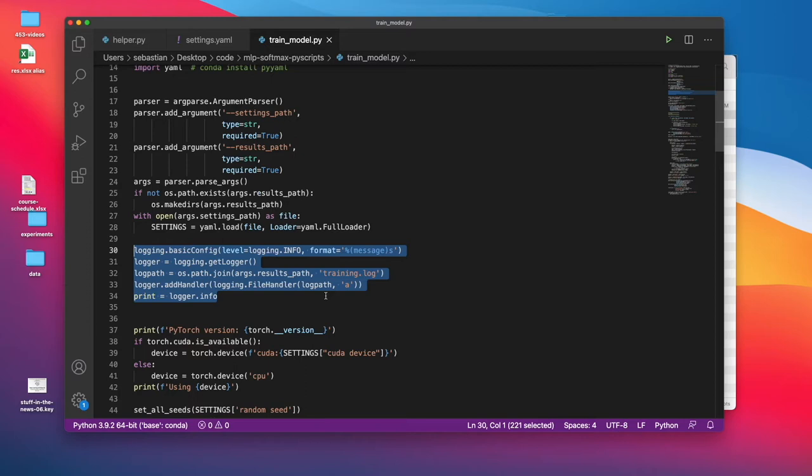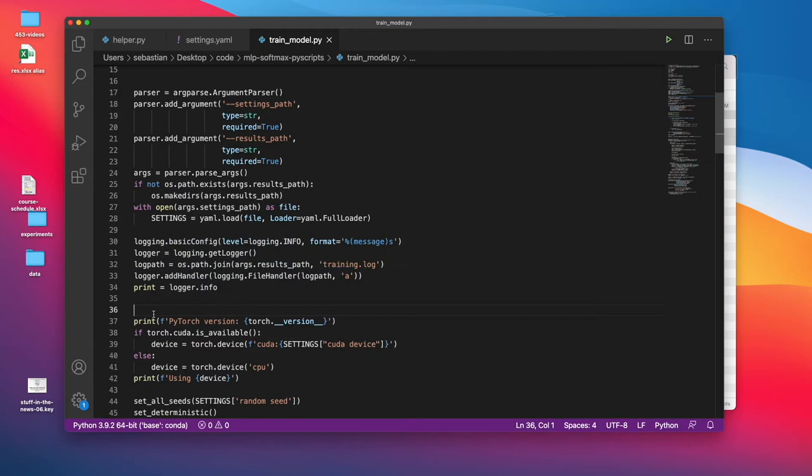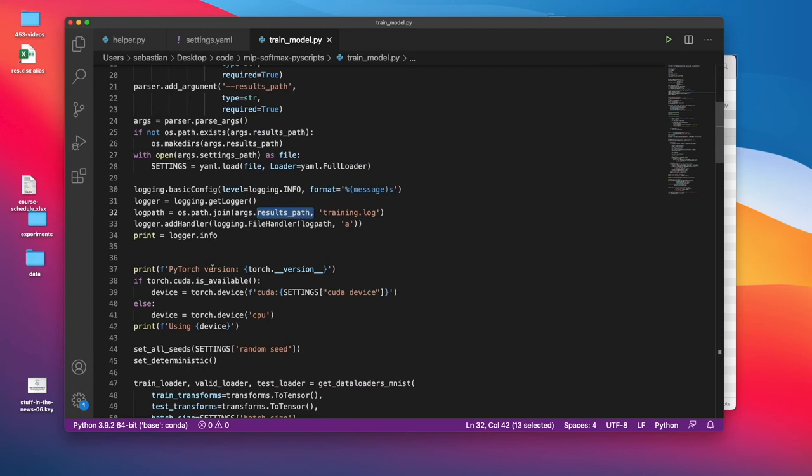Here, I'm using a trick. Usually, I like to print things to the command line when I run my script. But also, I want to keep a record of it later on that I can take a look at. This is a trick so that you can see the output on the command line. But also, it will be written to a file. Everything I print will also be written to a file called training.log, which will be in the results path.